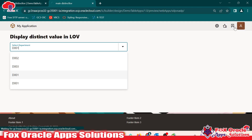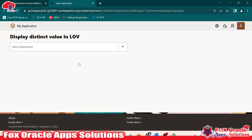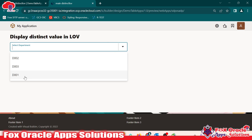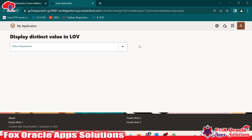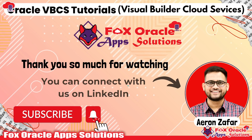Now once this page loads, it will display distinct values. Once we click on the combo box, you can see the duplicate value is removed — D001 was duplicated before and it is now removed. This is the simple way to remove duplicate values from a LOV in VBCS. You can also use this same approach to display distinct values in a table or anywhere else based on your requirement. Thank you so much for watching. If you have any queries, don't hesitate to put a comment. Please subscribe to the channel and don't forget to like this video. Thank you so much.